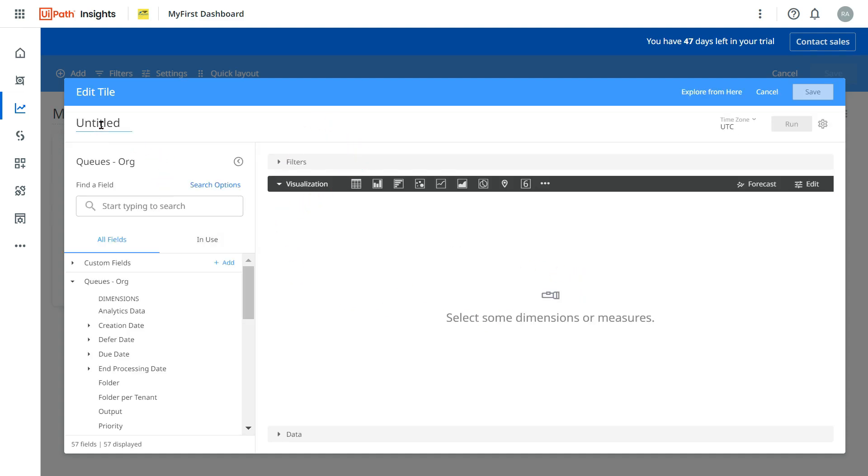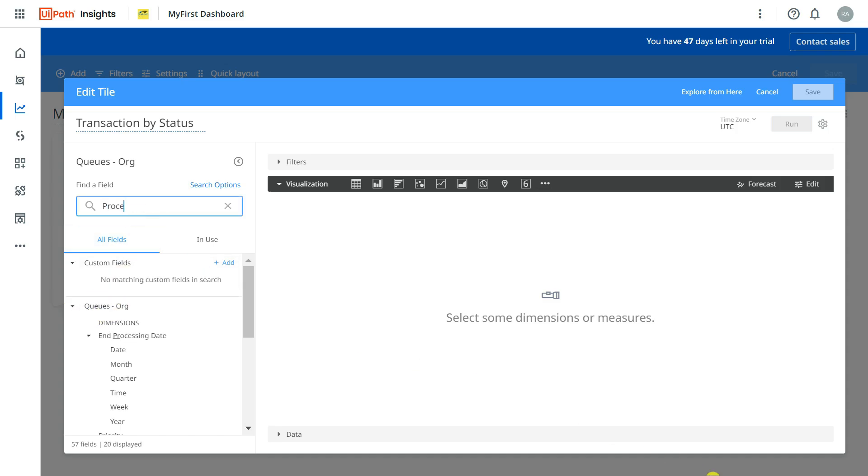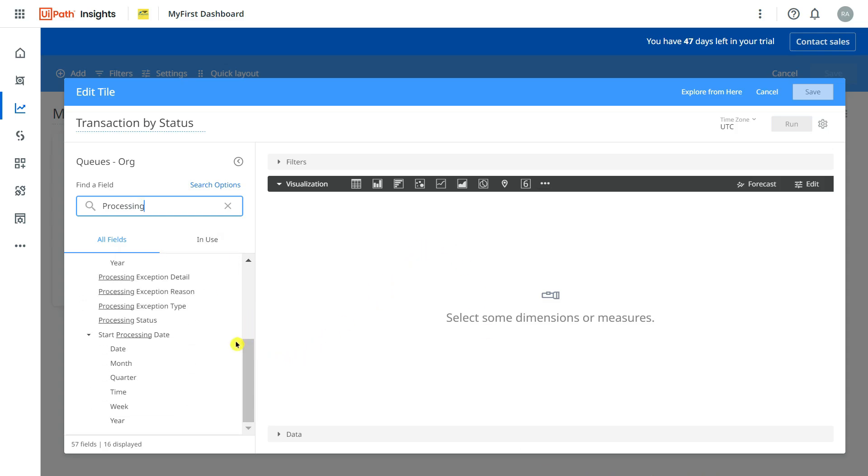Now here let me type what I need: Transaction by Status. Now what I always say, the important part is knowing the fields. Because I am in the queue, the field which I am interested is the processing one, the processing status of the transactions. So here if I hit enter...